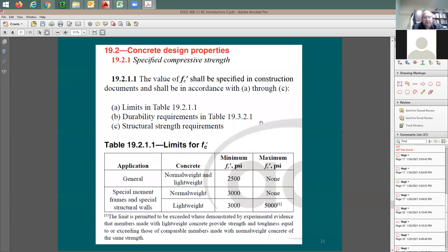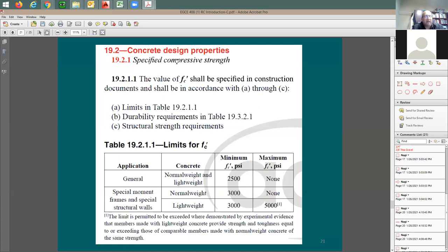This comes from ACI Chapter 19, Section 2 — about concrete design properties. The term f prime c is the 'specified compressive strength.' Specified means that at the beginning of design, you determine the value you want to use and put it on your drawings and plans.